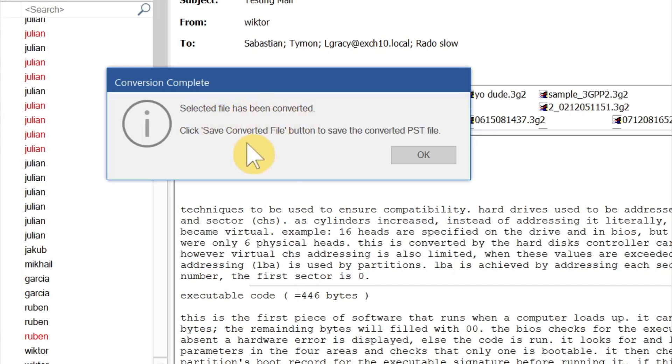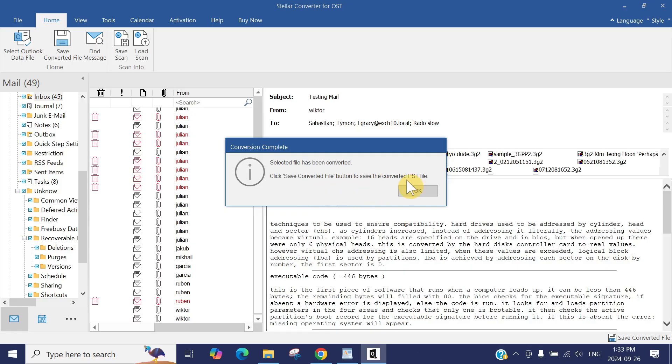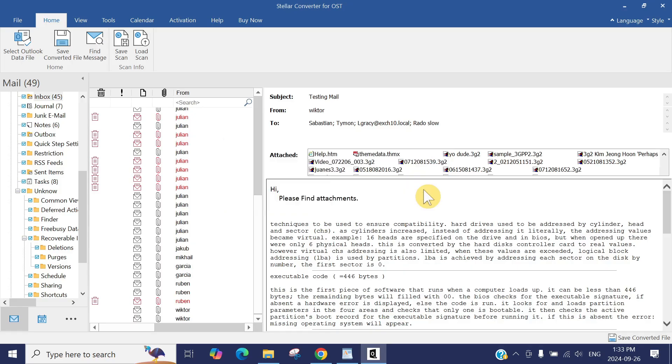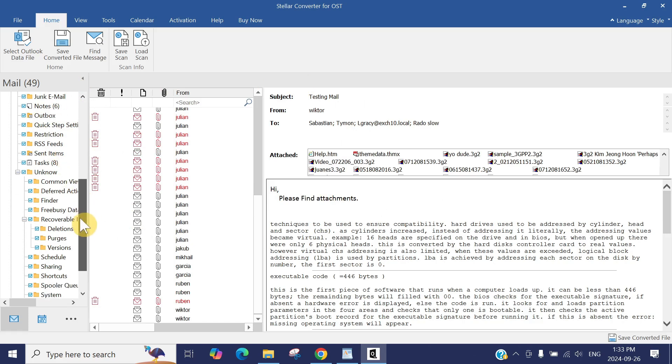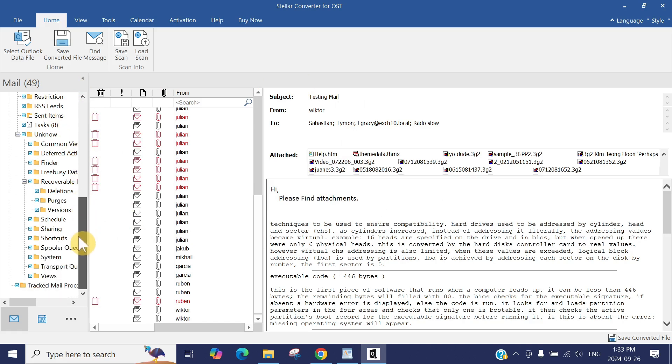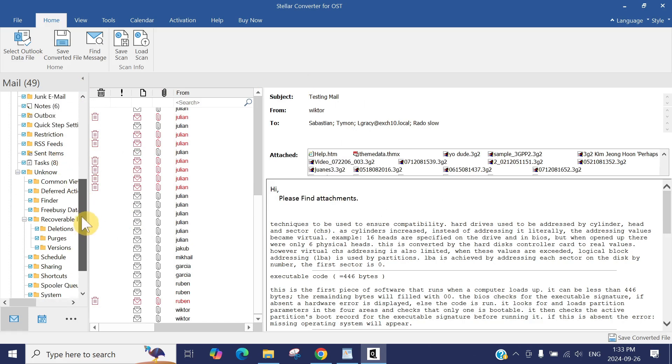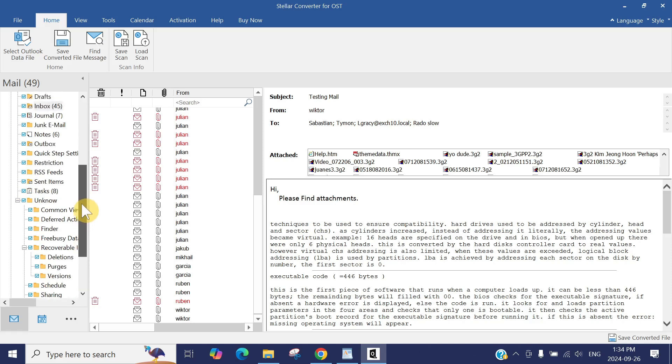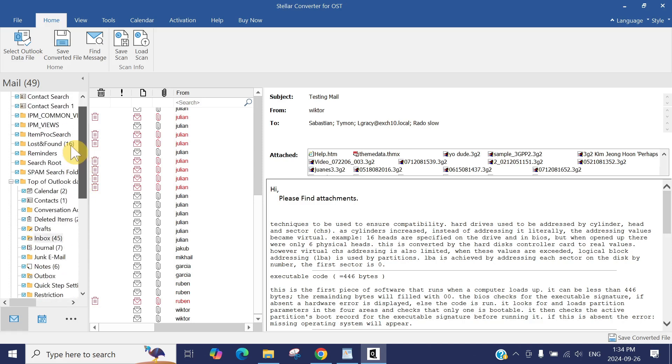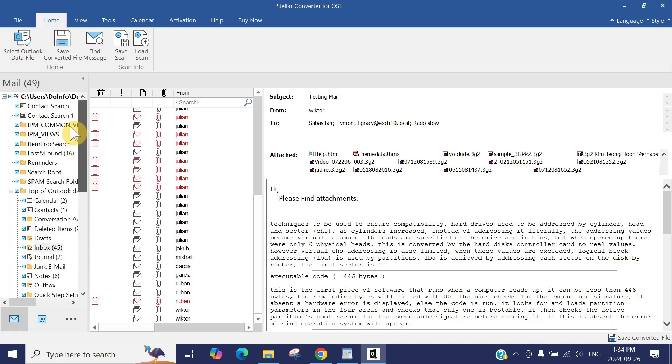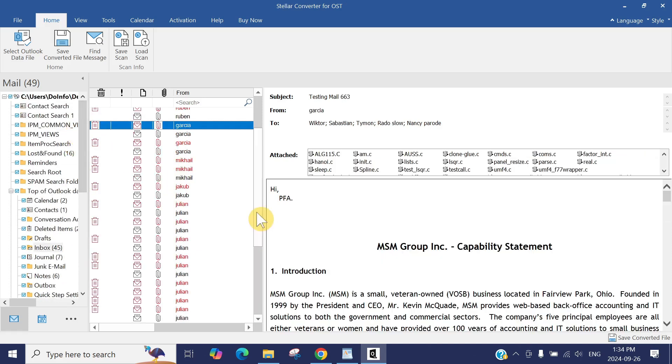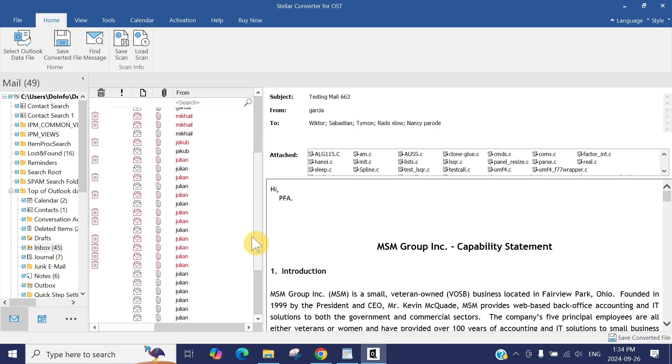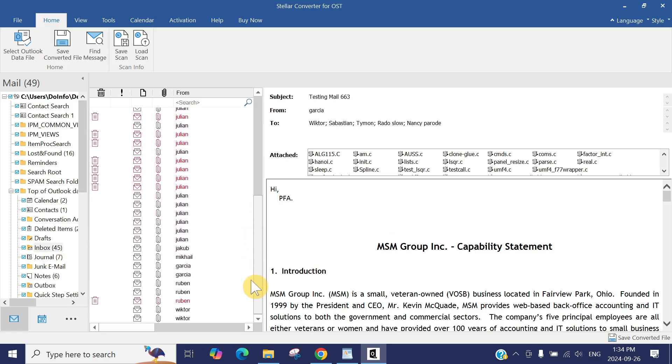Selected file has been converted. Click Save Converted File button to save the converted PST files. Click Save. Now you can see it showed you the whole mailbox. You not only can see your inbox, deleted items, outbox, also your contacts and your calendar items, everything from here.